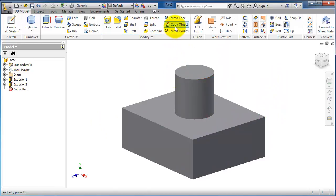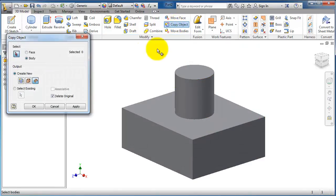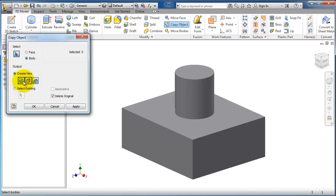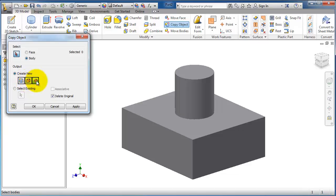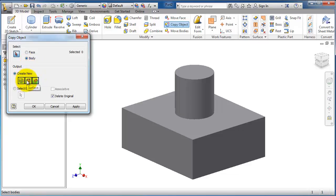Let's go to Copy Object. As you notice, it has many options - you can copy either a face or body. Under 'Create New', you have Repair Geometry, Surface, or Composite. In this tutorial, we're going to show the difference between Surface and Repair Geometry. We're going to use Repair Geometry.